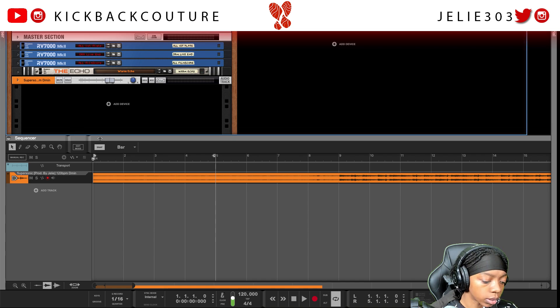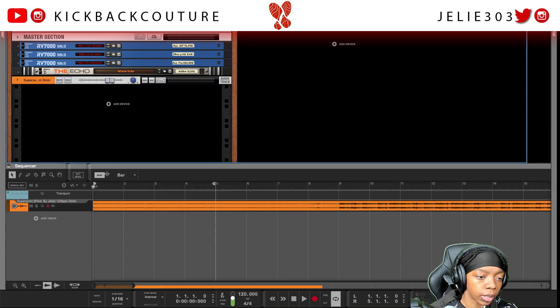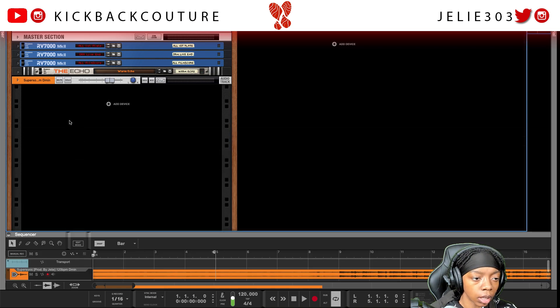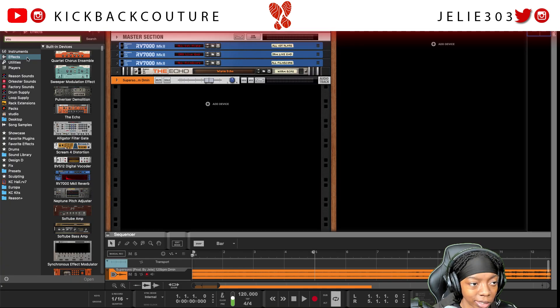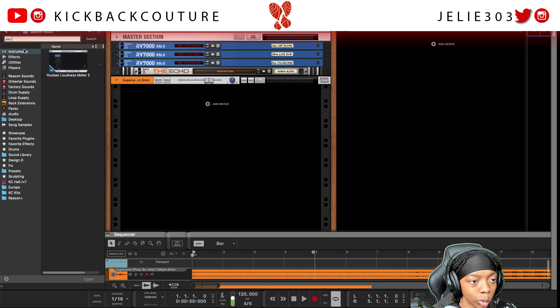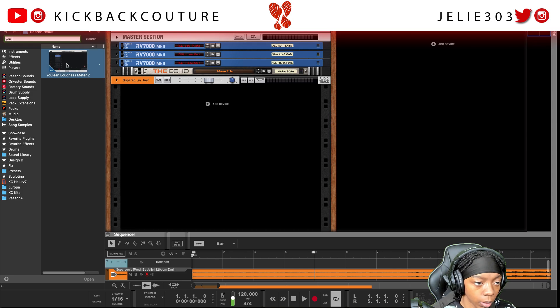We're going to start off with setting up a VST, and the VST we'll set up is the U-Lean loudness meter. I'll just type in U — it should be the only thing that pops up.